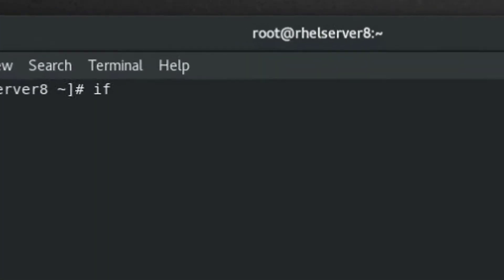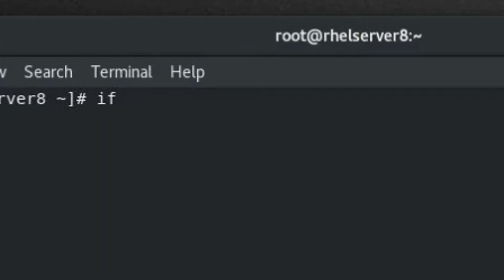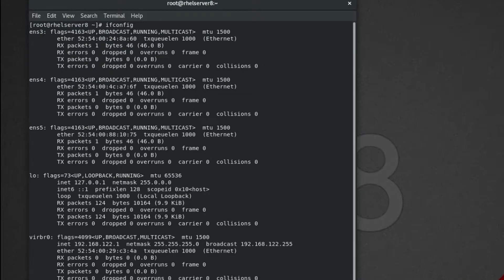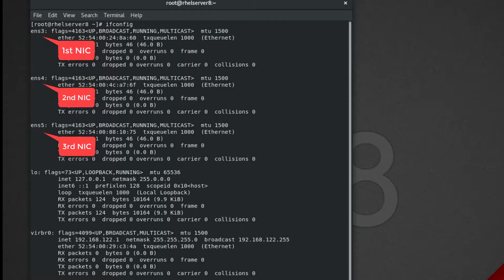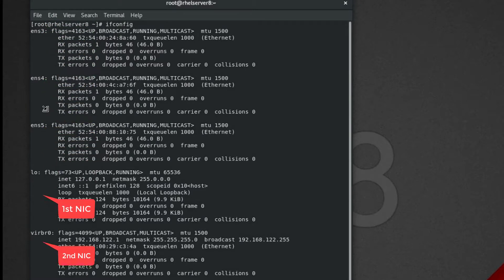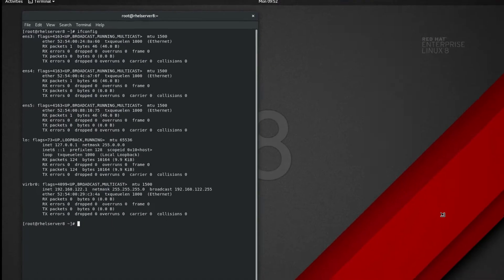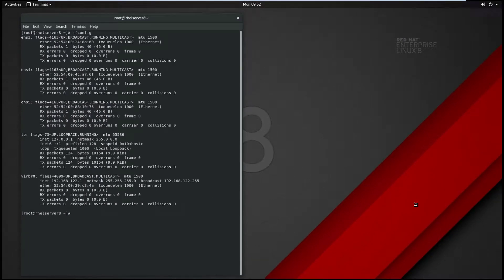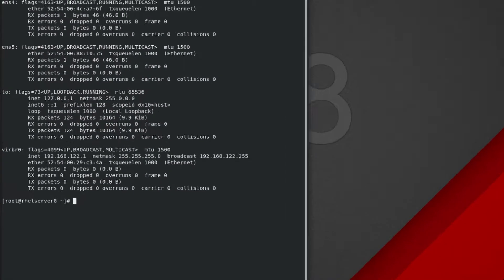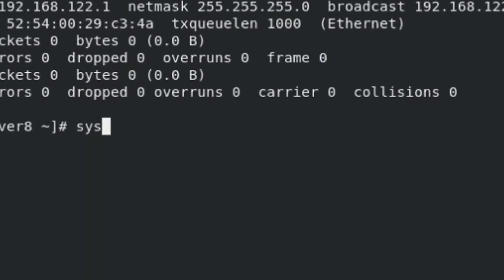Type ifconfig to check the status of Ethernet cards. Here I have 3 Ethernet cards which are not configured yet. We need to check the status of Ethernet cards.